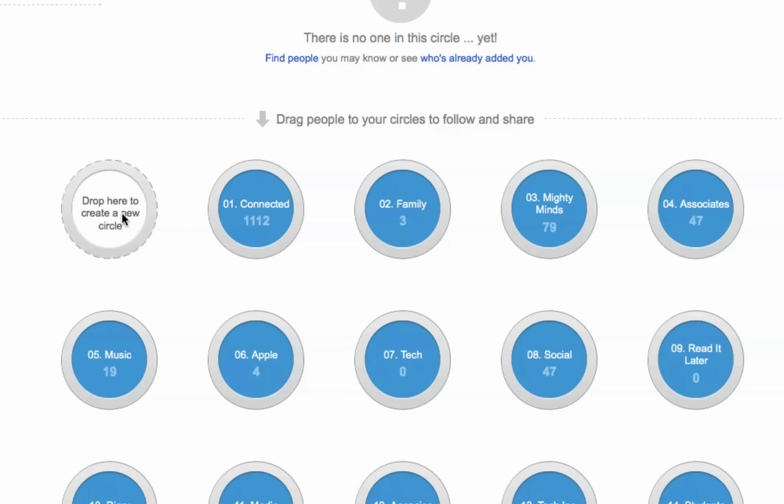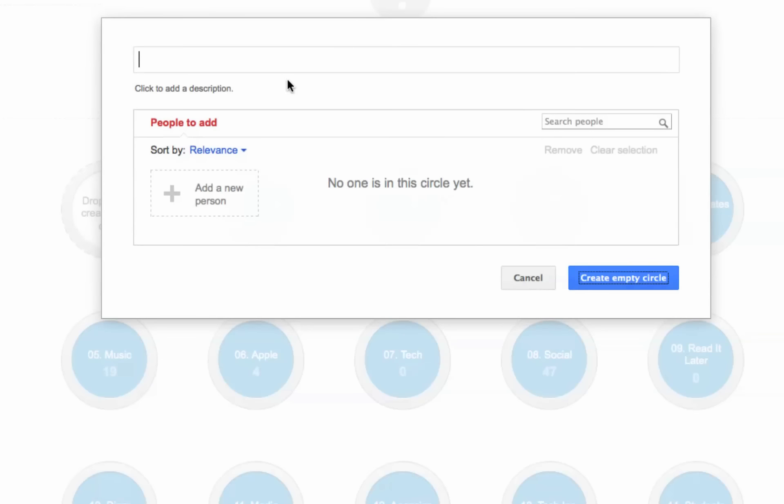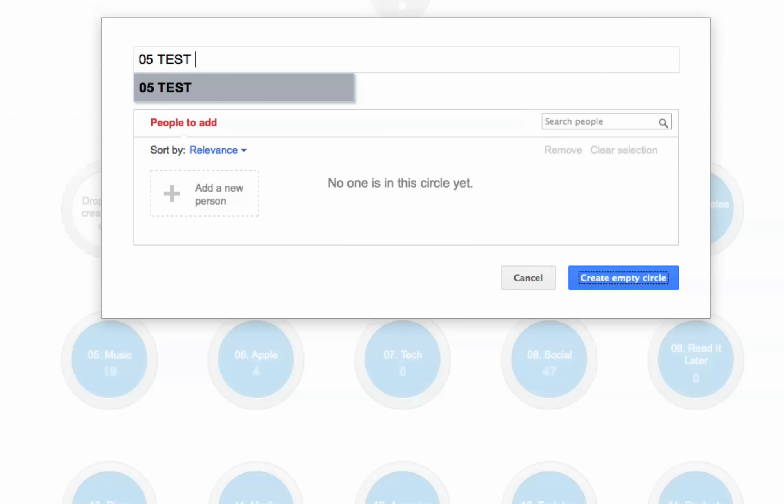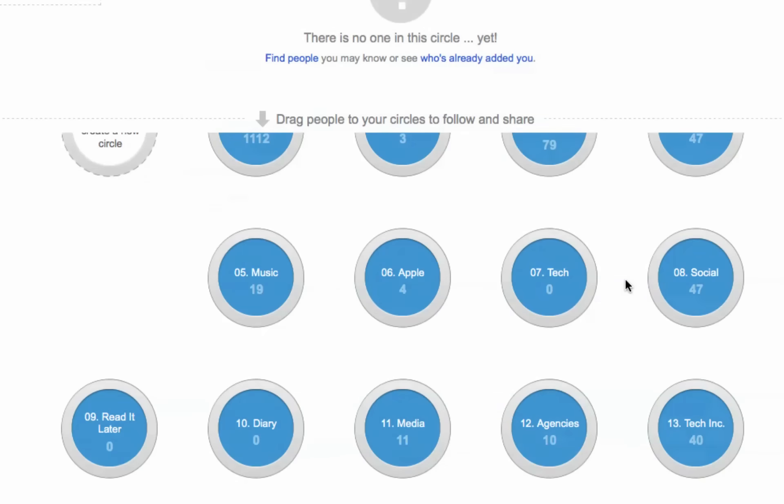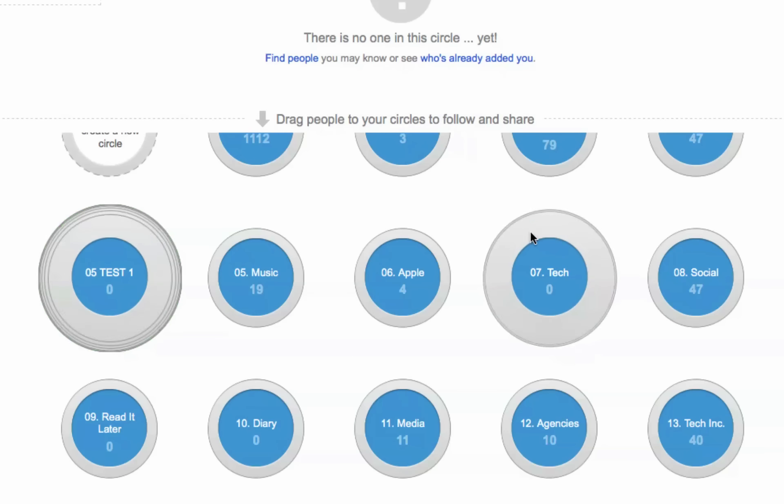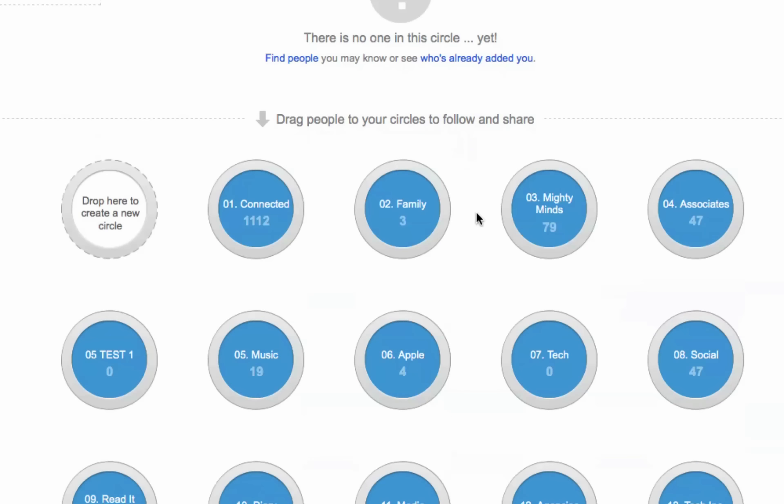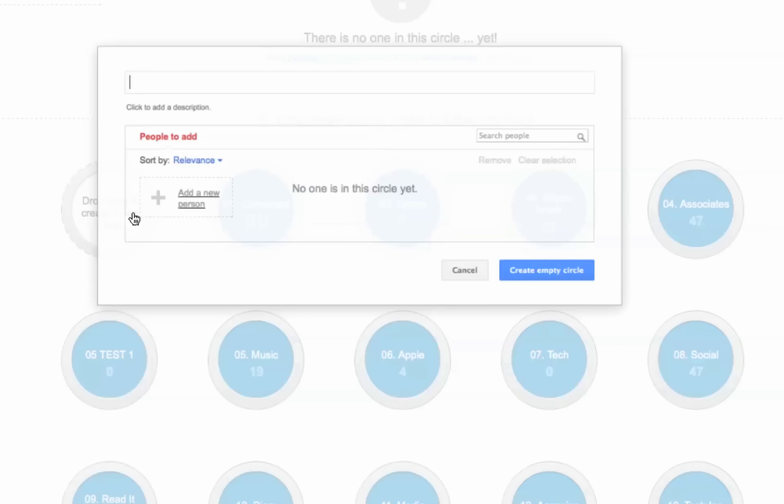Basically, what you do is you go to a new circle, and we're going to number this one 05, and we're going to call it test1, and then we're going to hit create a circle. As you can see, it goes to 005 and it positions itself there. We can do another test.